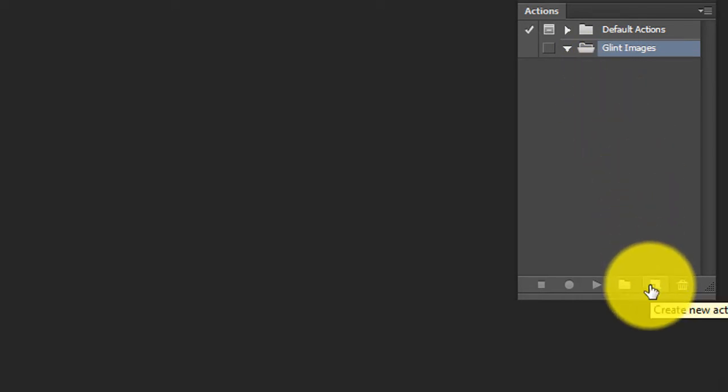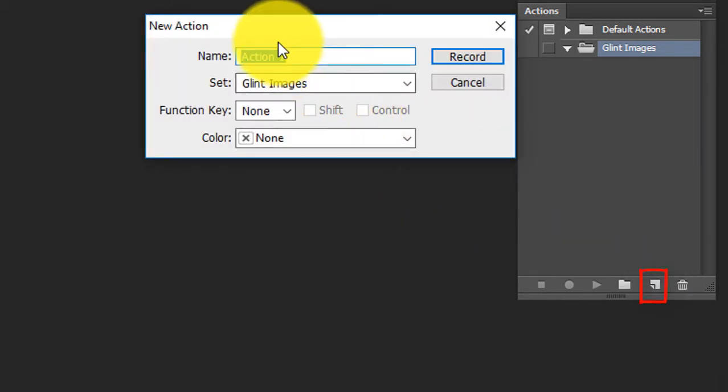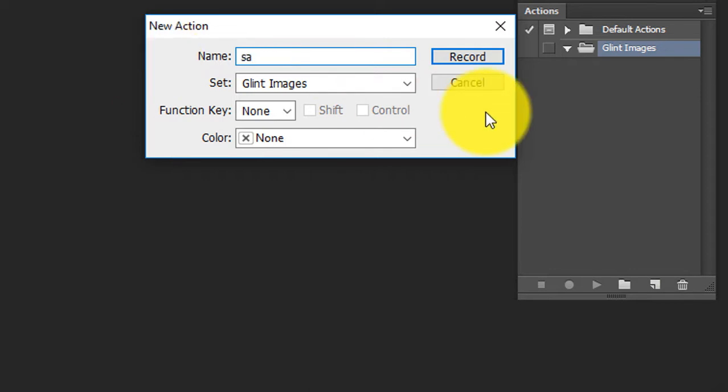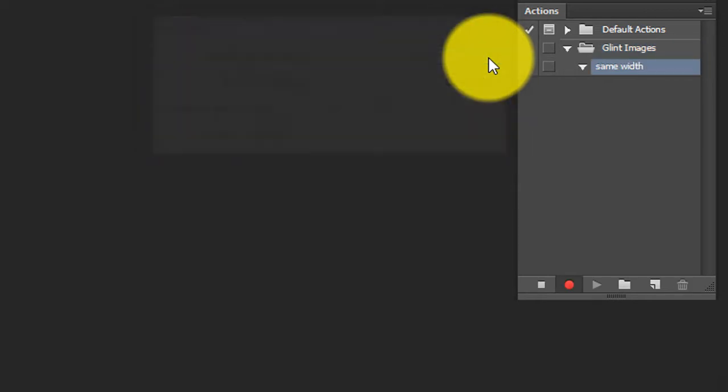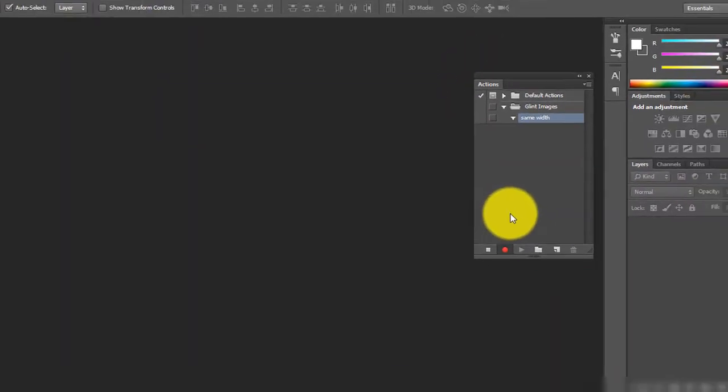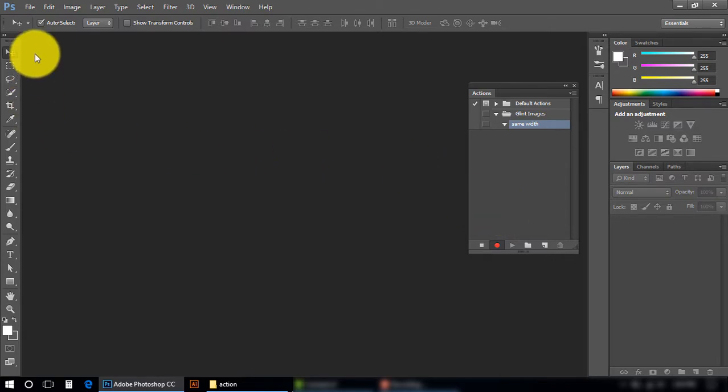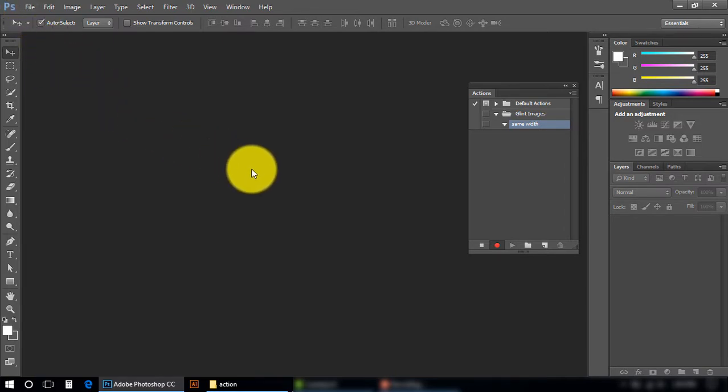Press this Create New Action. Here you can write your action name, I am going to write Same Width. When you press this Record button, your recording will be started. Press Record. Our recording has been started, but it is not going to record your activities, where you have clicked and which menu you have opened, but it will record your actions.